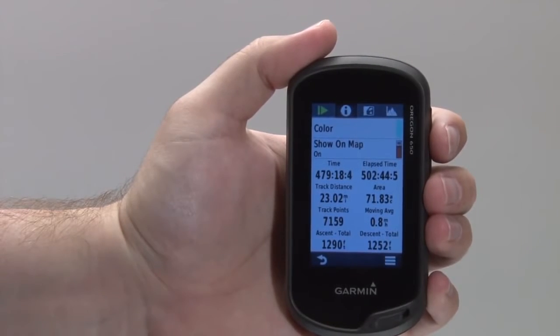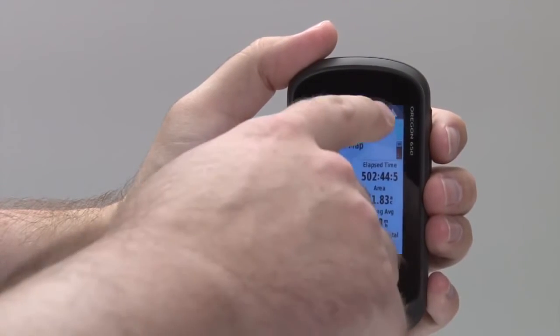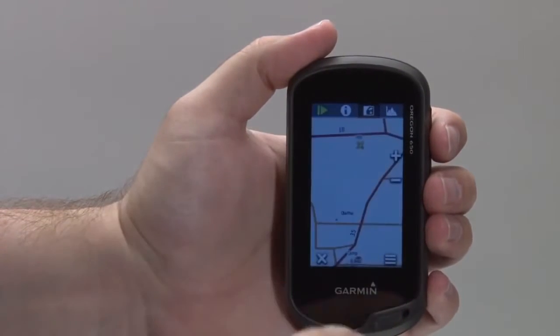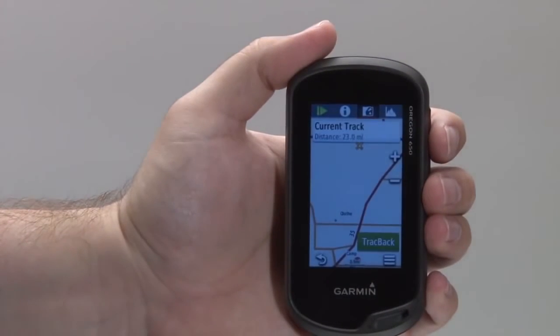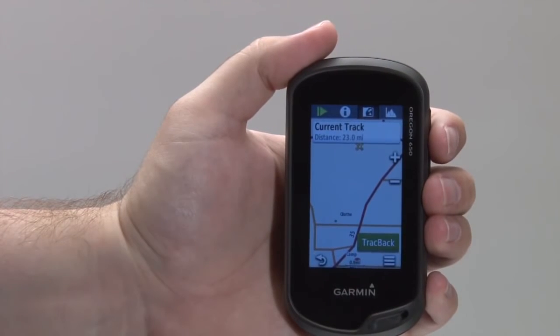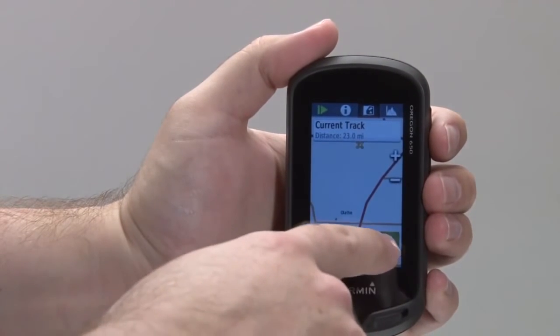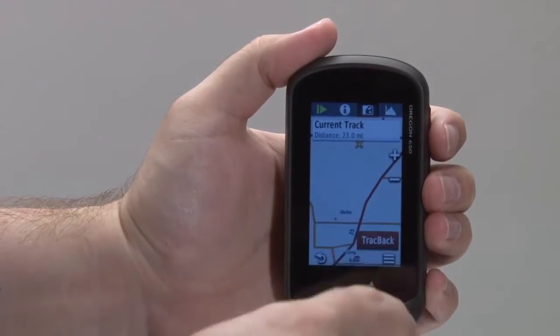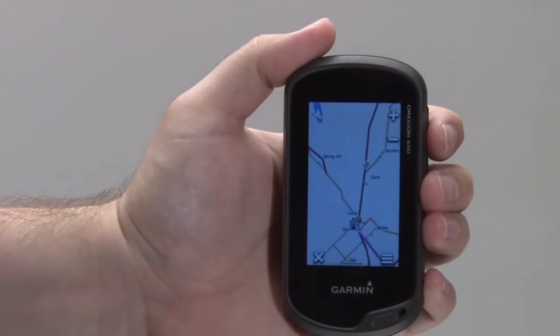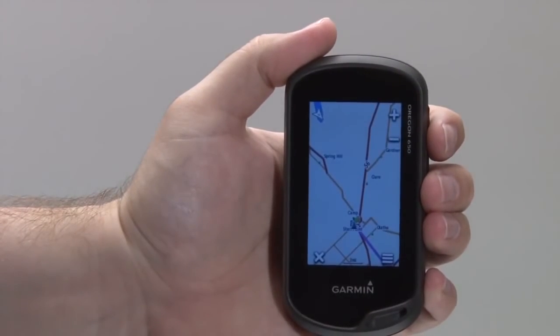If viewing the current track, you can select the map view to see the option to activate the track back feature of the device, which will navigate you back along the same path you've just followed — a useful tool when out exploring.